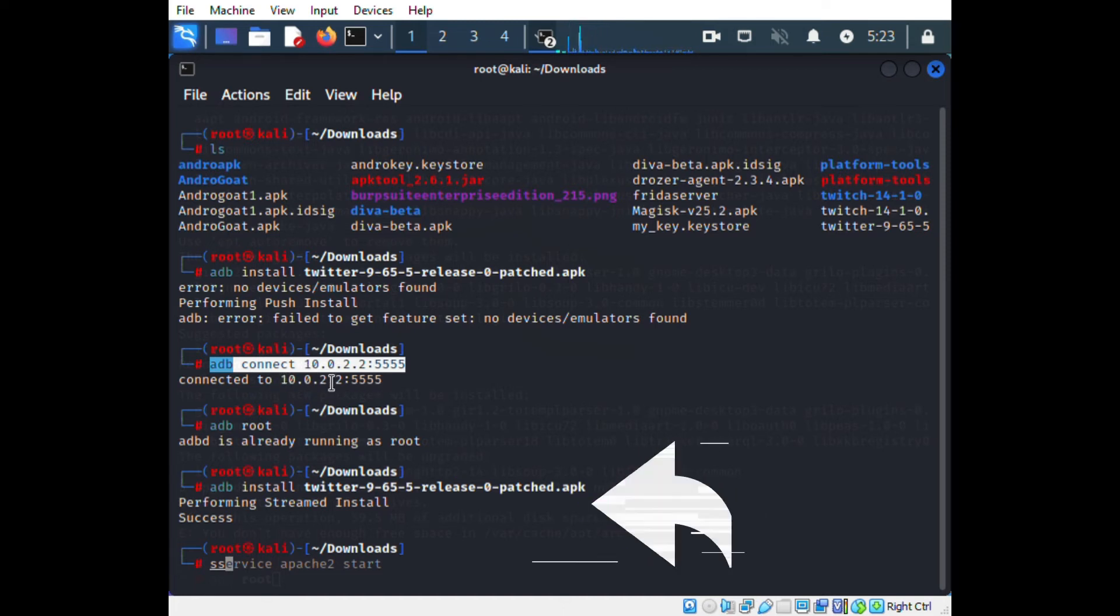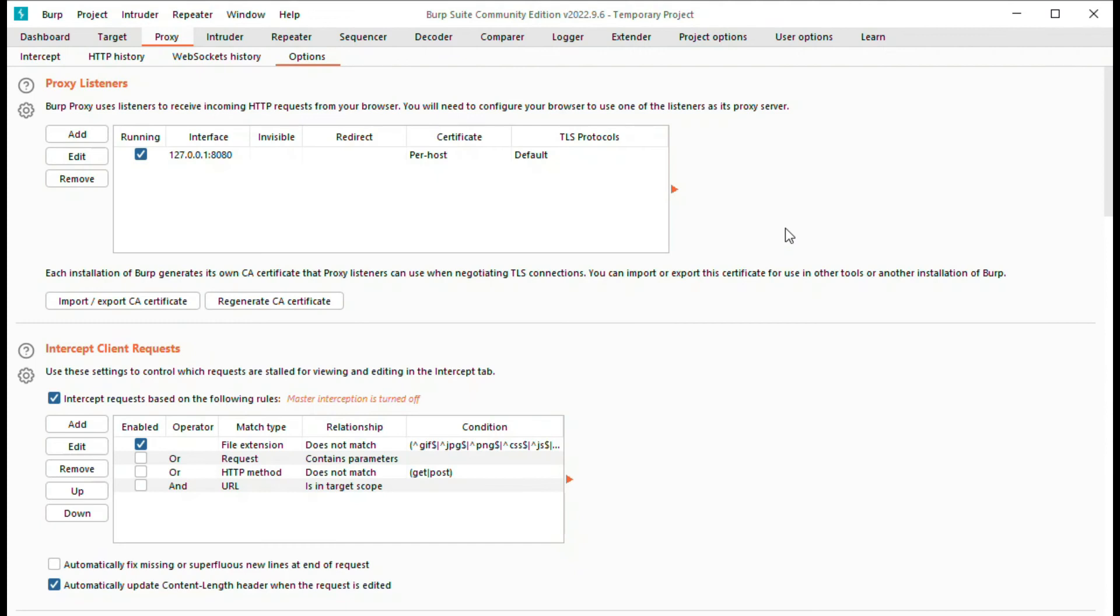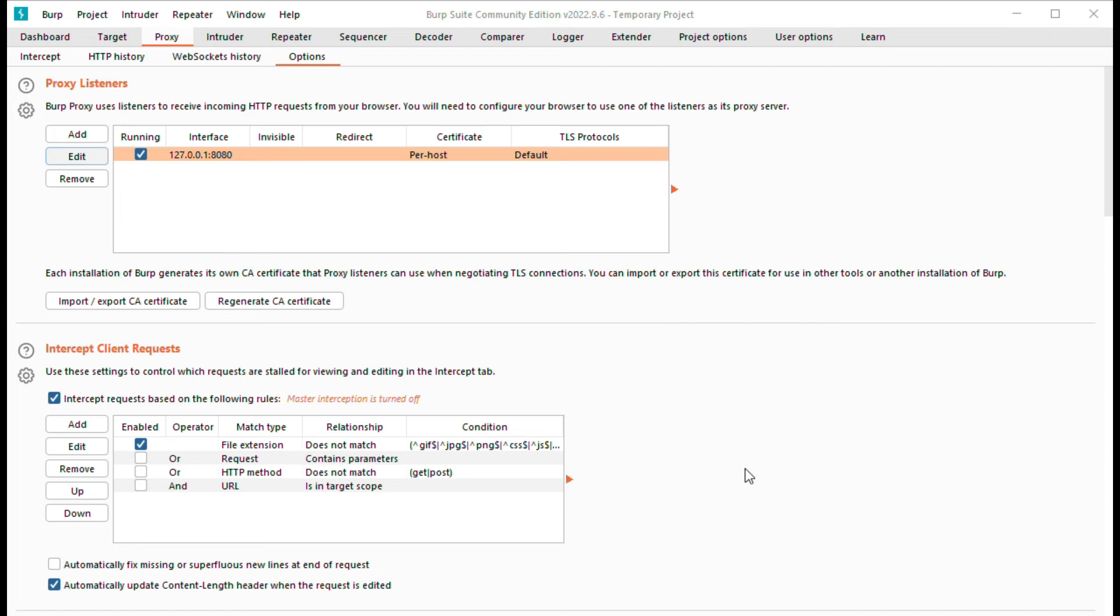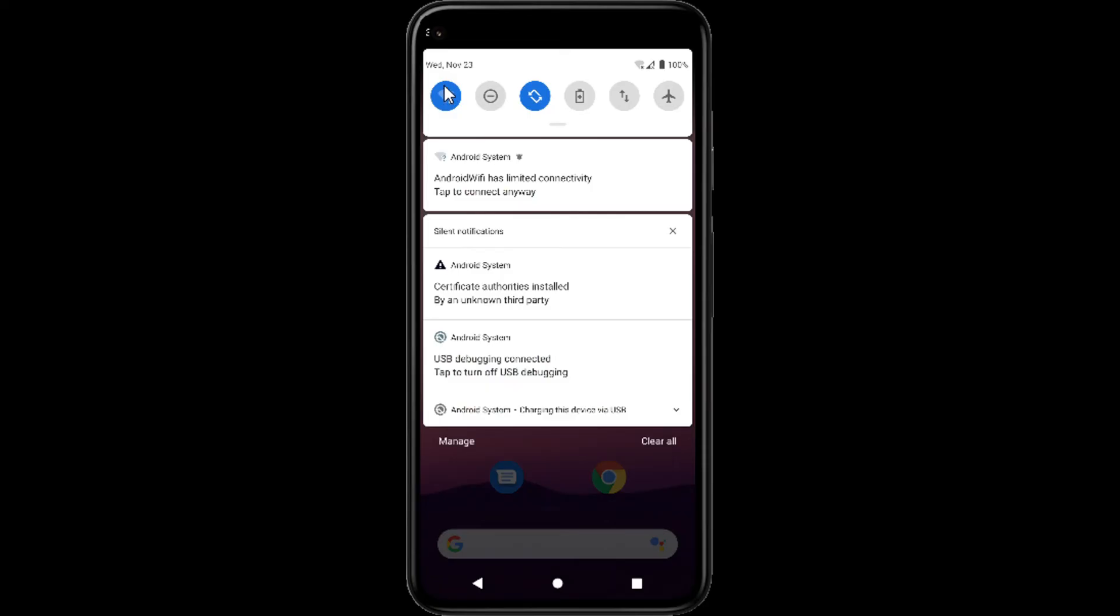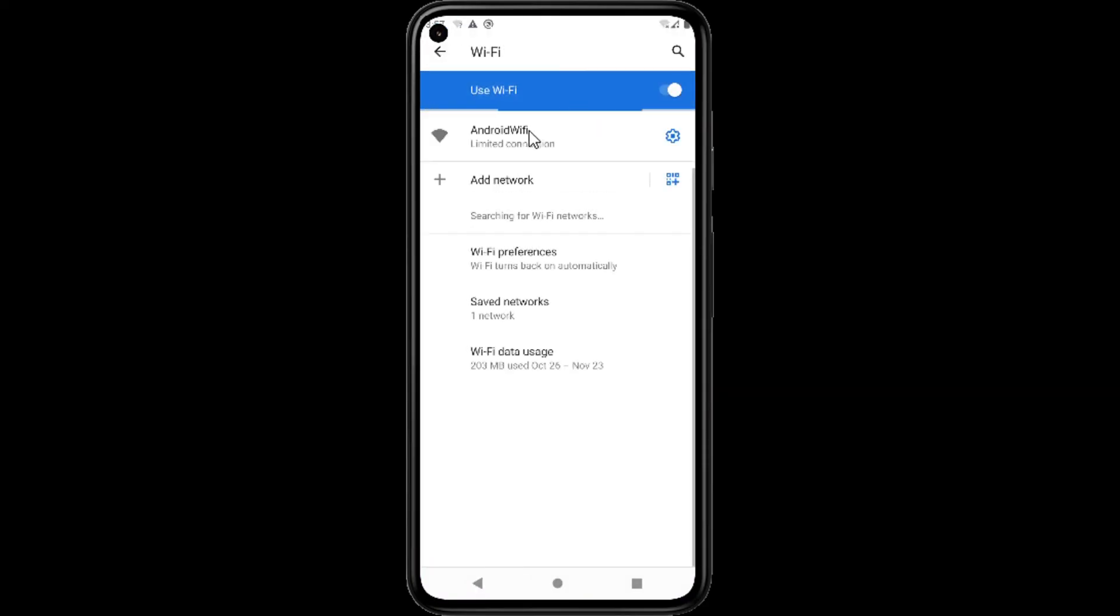Once after installing, now open Burp and set proxy with the host machine IP address. Here Windows is my host machine where I run my emulator and I assign 8080 as the port. Now we have to assign the same proxy in the emulator too, then only the communication will pass through Burp.